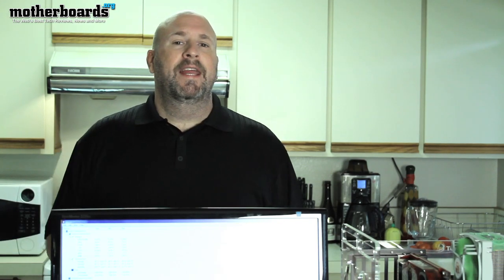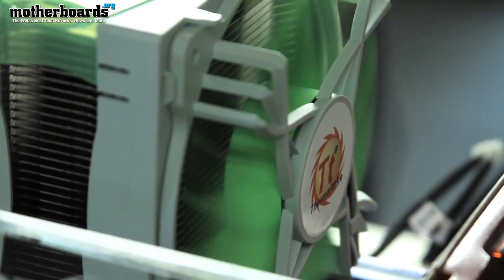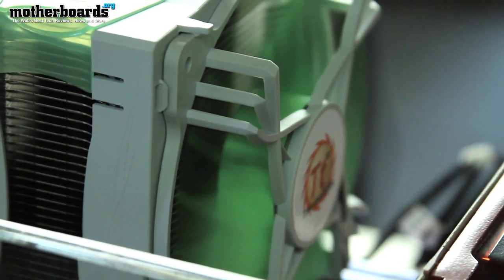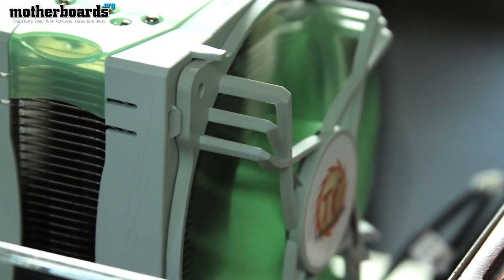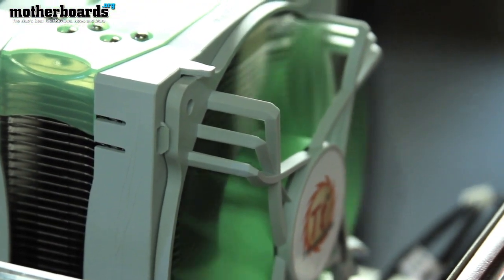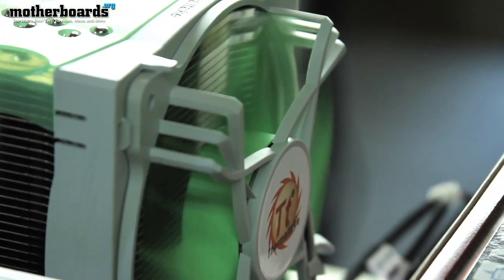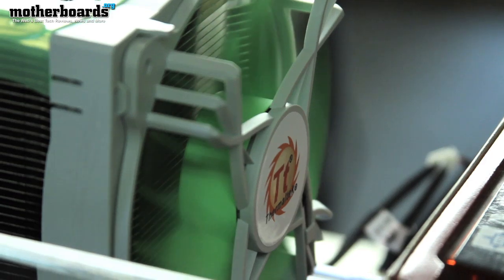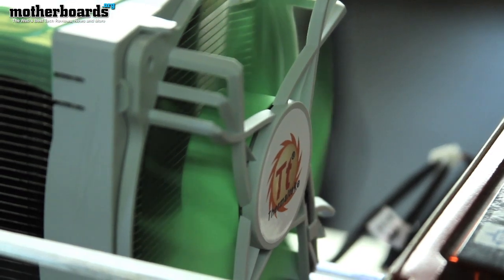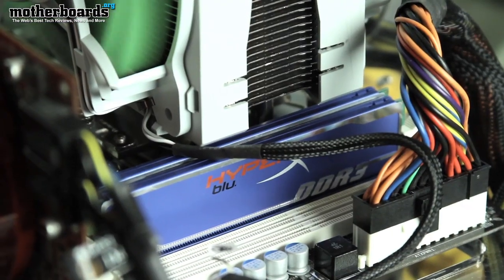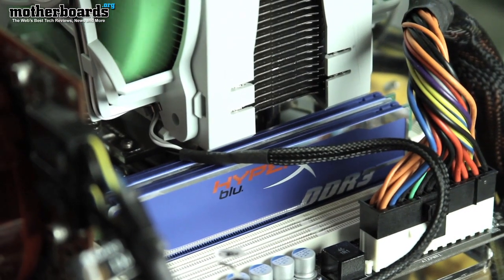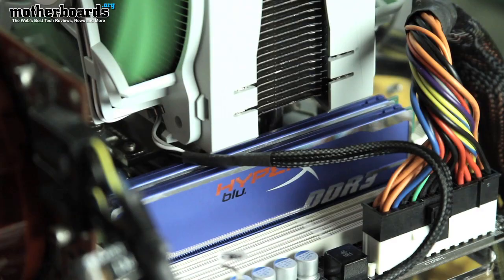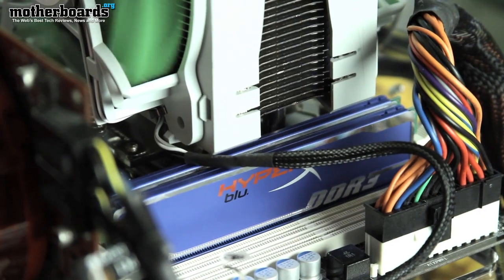A couple things to go over, it works on any LGA socket that exists currently. I will say this, it does have some weird mounting issues with a couple of AMD boards. Sometimes it mounts straight up a little bit over the memory as you'll see when we show you in the video. But beyond that, the thing actually installs very easily.